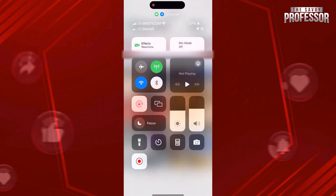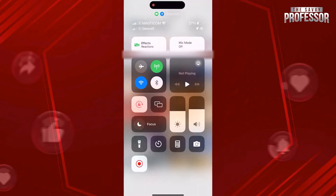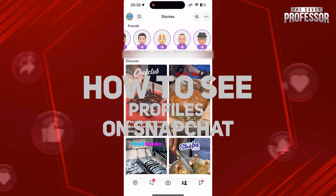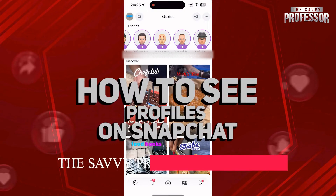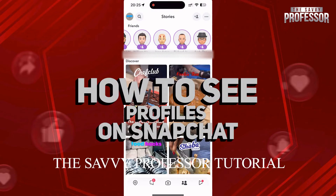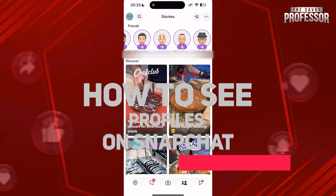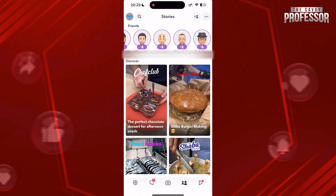Hi guys, welcome to the Savvy Professor. In today's video I'm gonna show you how to see profiles on Snapchat. To do this, open Snapchat and go to the Friends section.